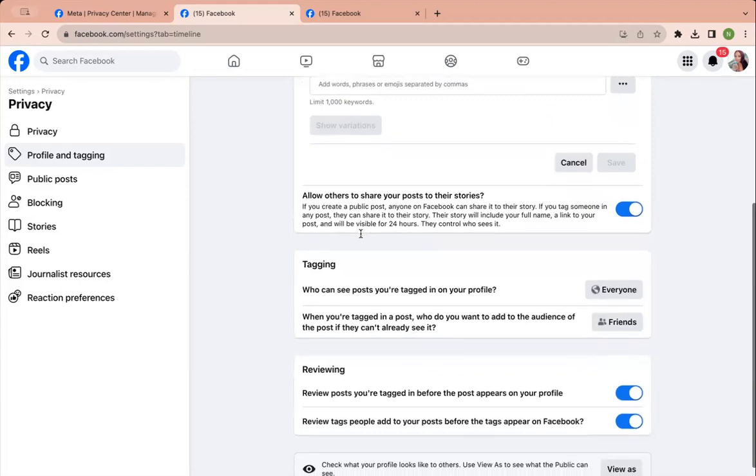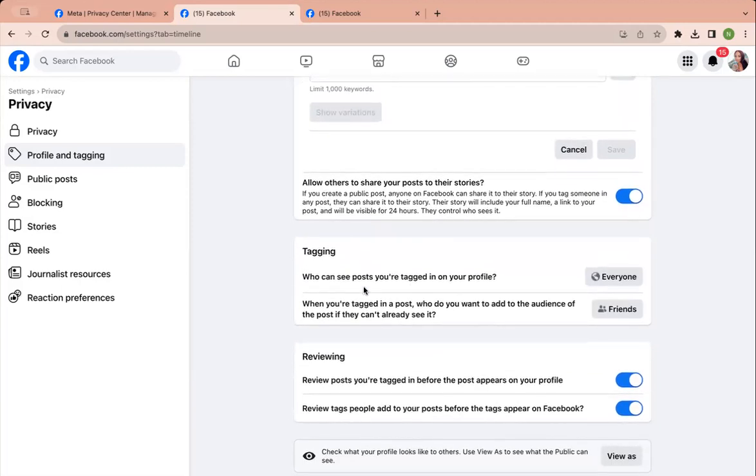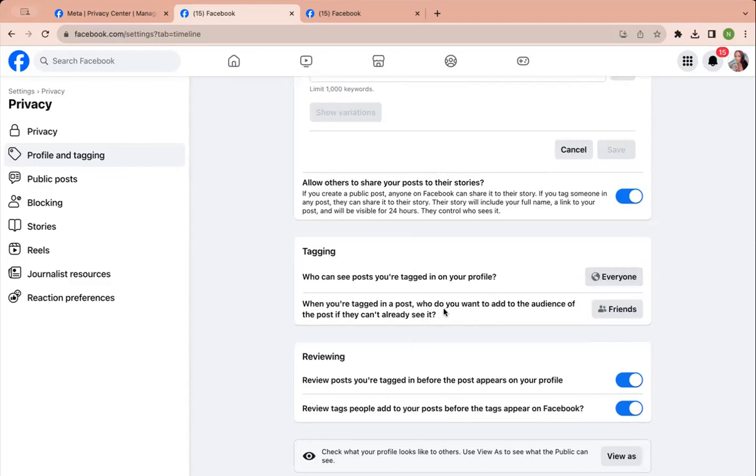Allow others to share, I have that on. Who can see posts I'm tagged in? Everyone. When I'm tagged, I have it as friends.